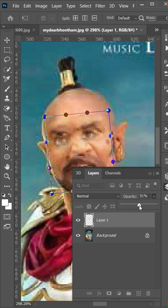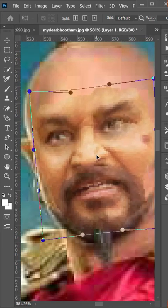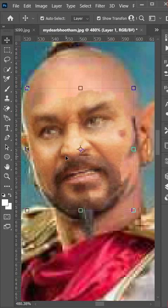Change opacity of face layer to see background image. Adjust warp. Hit enter.